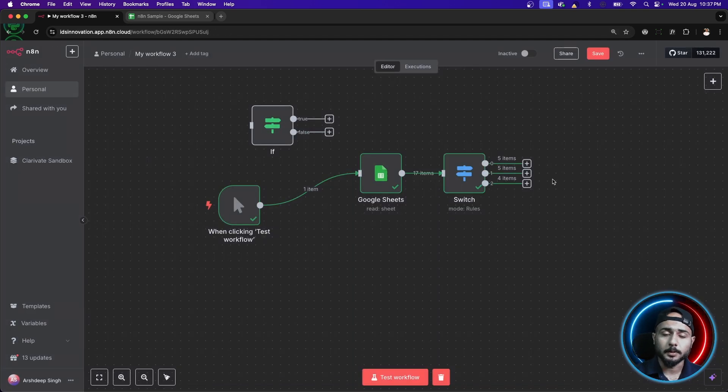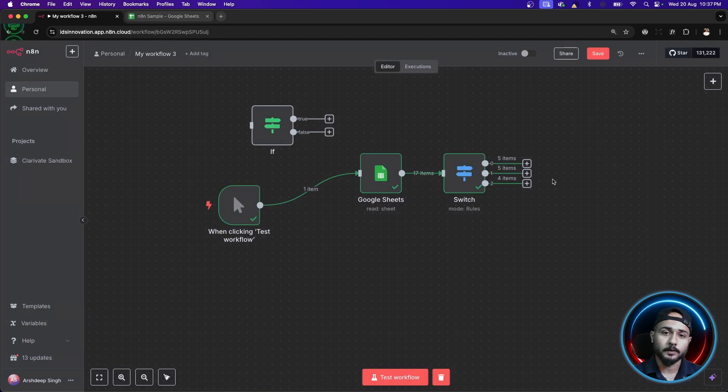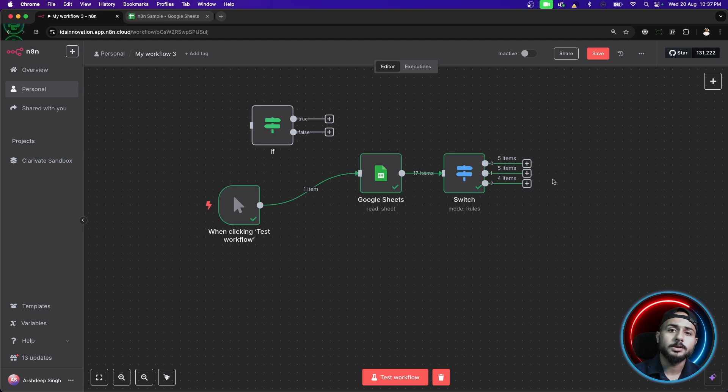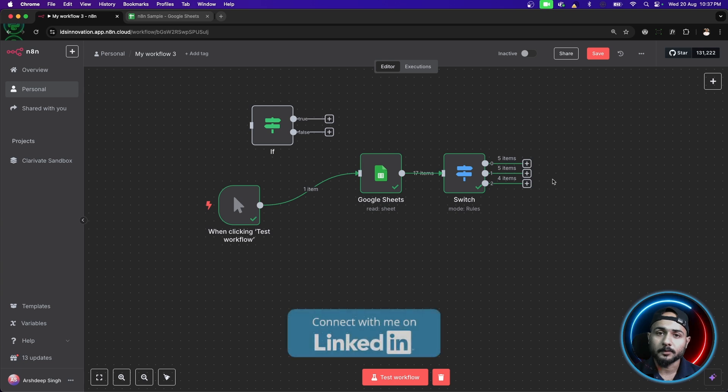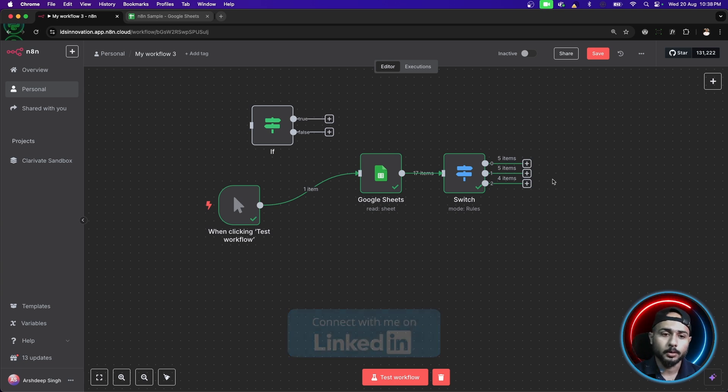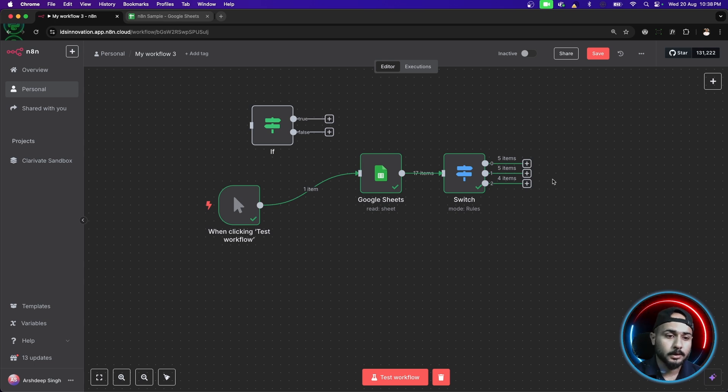So, I hope you get the difference between using switch case and if case and the overall use case of both the nodes. In simple language, whenever we have to conditionally perform some kind of task inside our workflow, that's where we either go with if node or switch node based on whatever scenario we are facing. I hope we are clear with both the nodes.